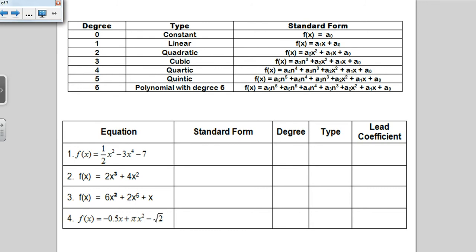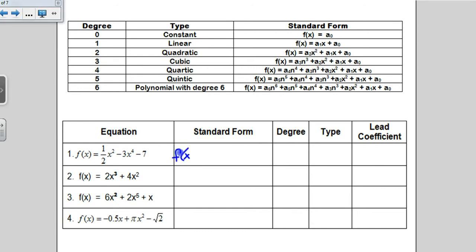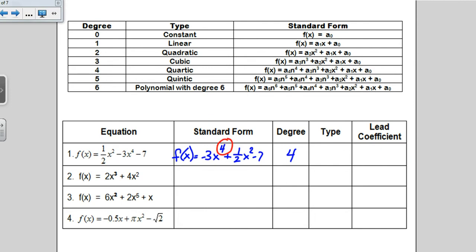I'm going to give you a chart with an equation, and I want you to write the equation in standard form. Standard form for a polynomial means you want it in decreasing exponential order. So the only thing we're changing here is that negative 3x to the 4th has the biggest exponent, so that term comes first, followed by one-half x squared, and then minus 7.